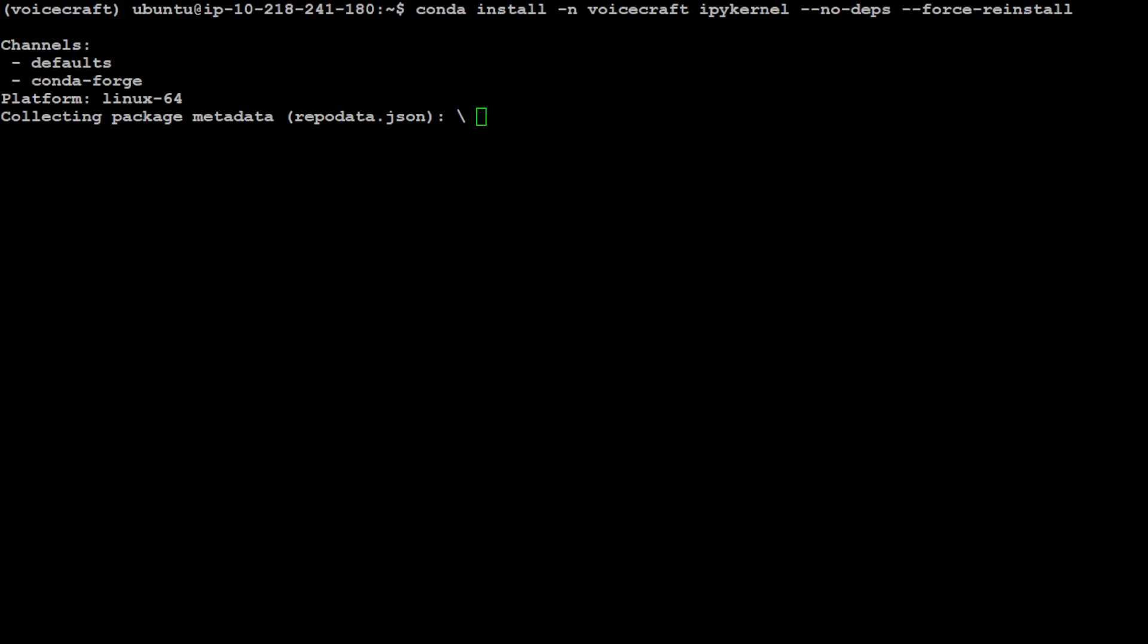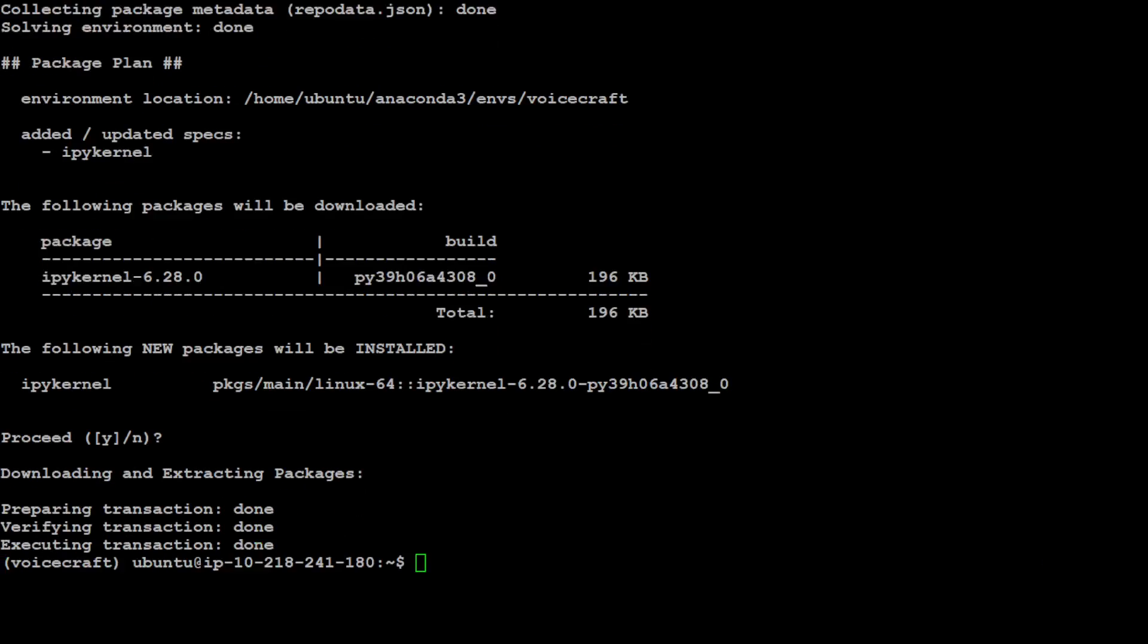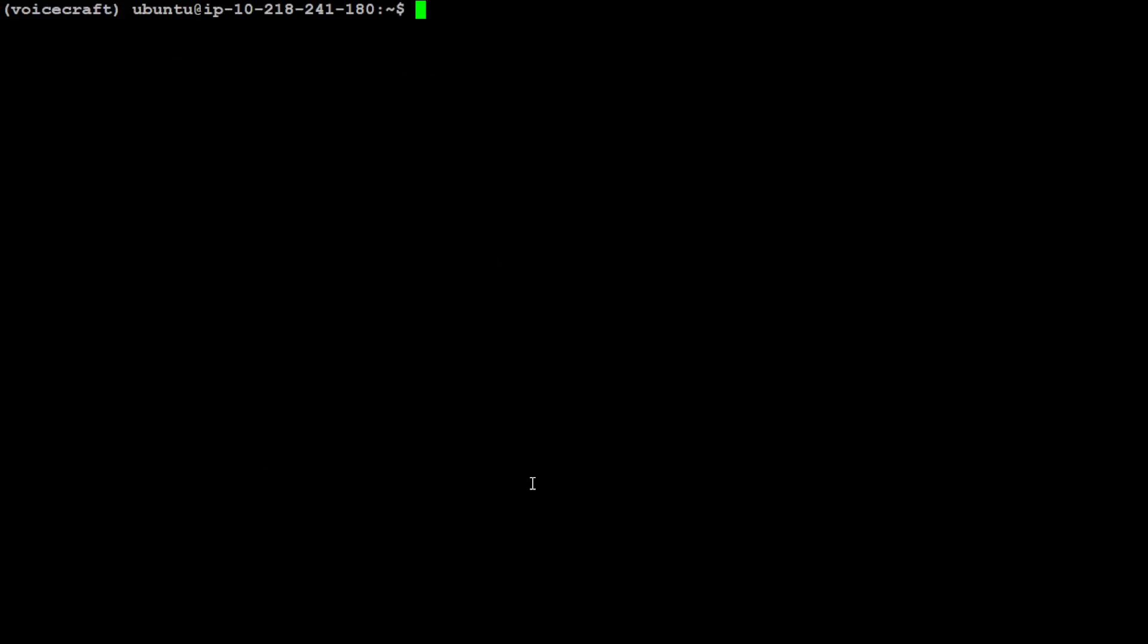Then we need to install ipykernel. Let's wait for it.